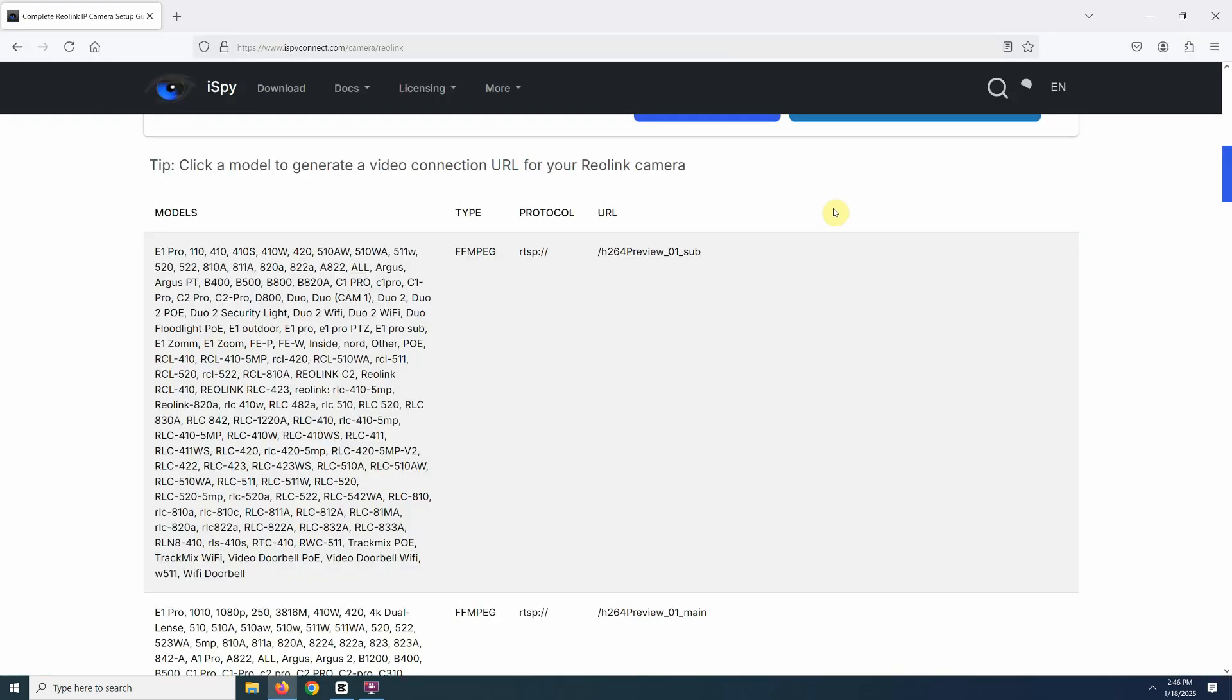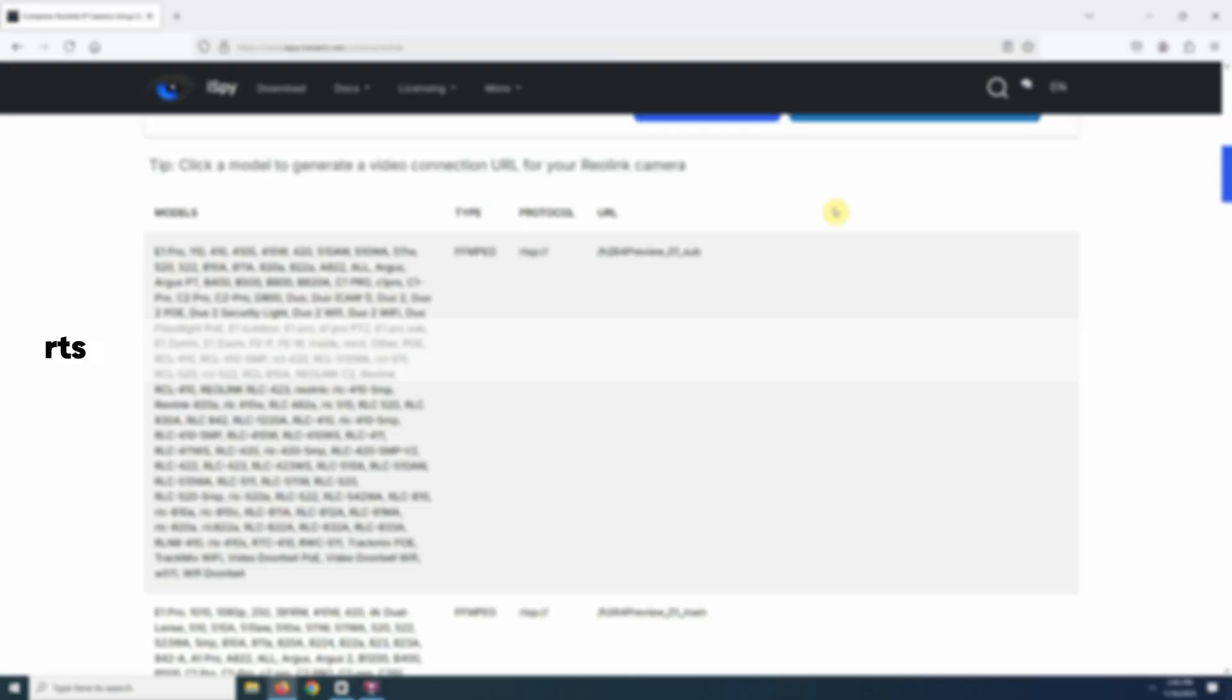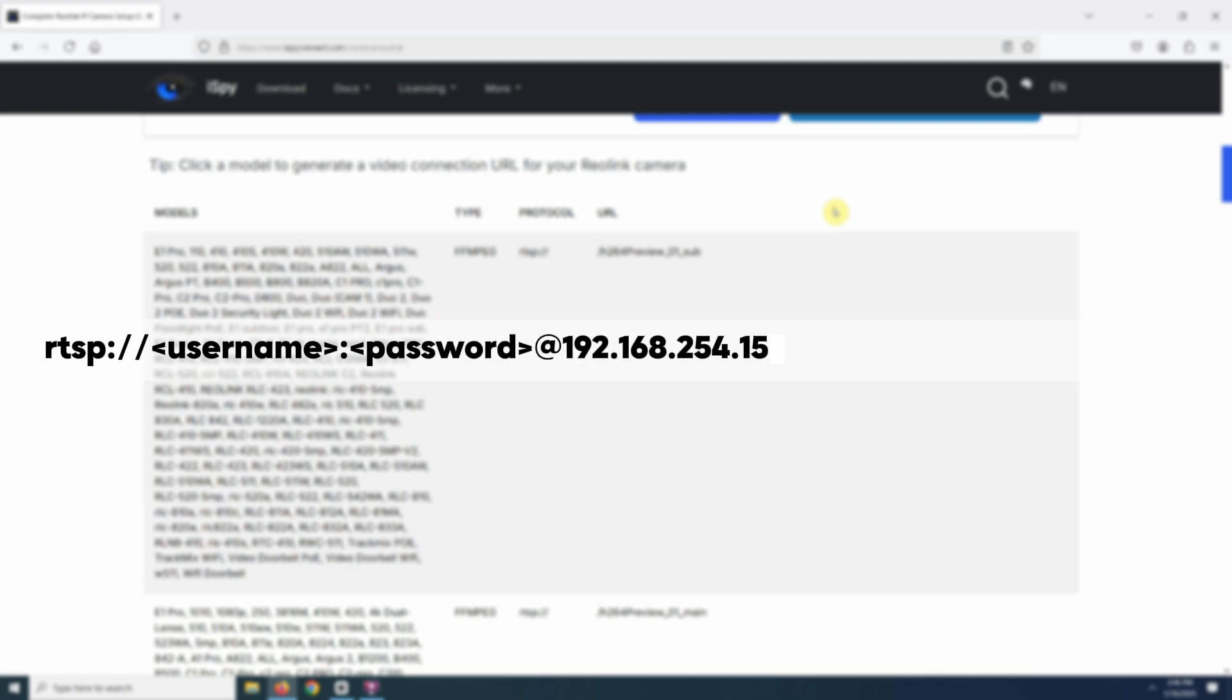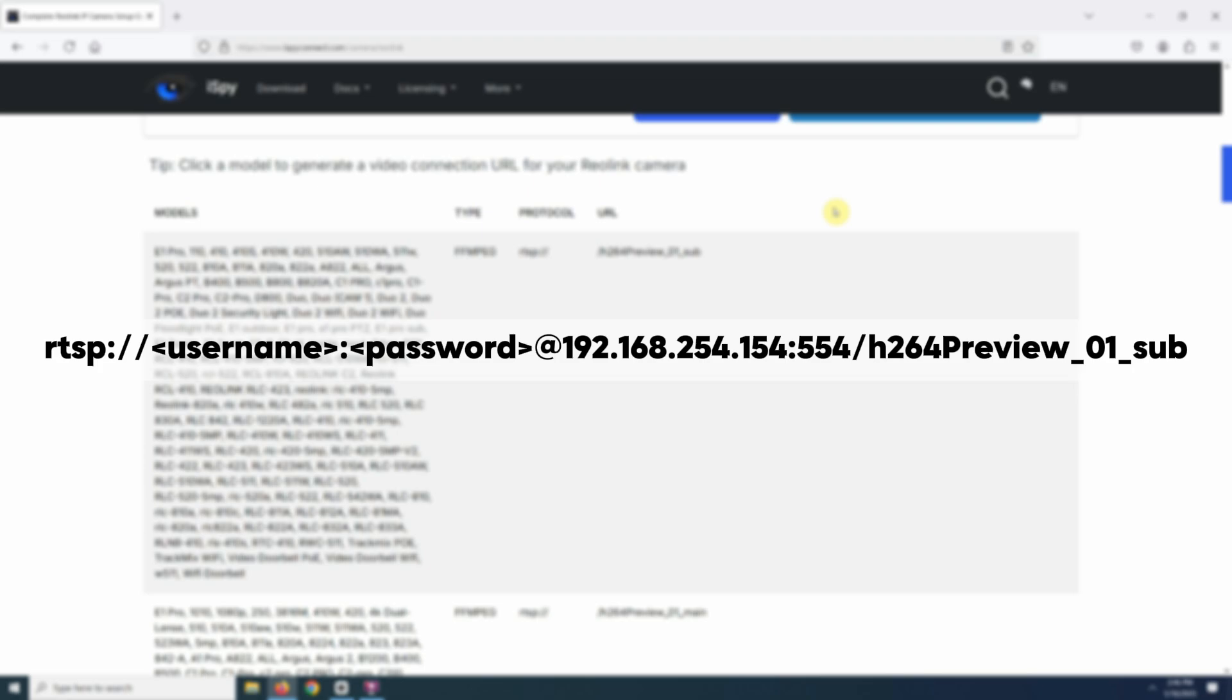If your camera requires a username and password, you can add them like this. rtsp://username:password@192.168.254.154:554/h264Preview_01_sub. Copy the complete URL and try it in VLC player or your preferred software. If everything is correct, your livestream should load instantly.